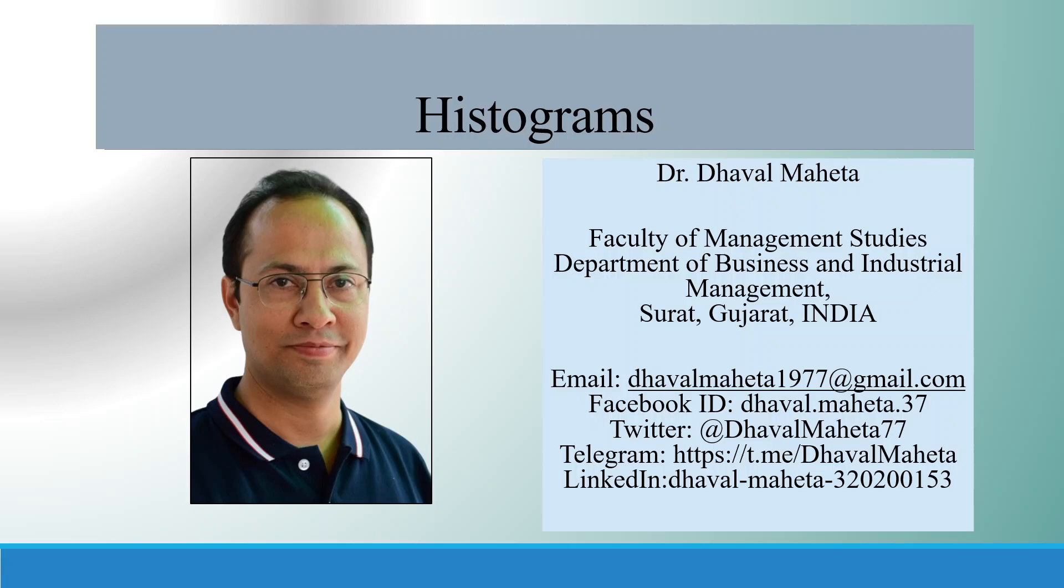Hello to all of you. This is Dr. Dhaval Mehta and let us try to understand how to plot histograms in SPSS.